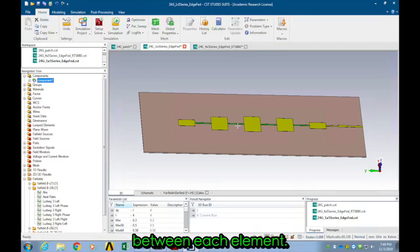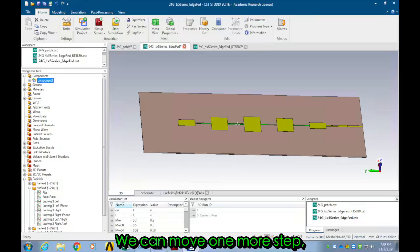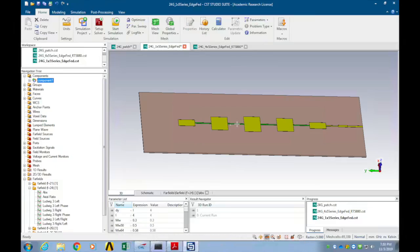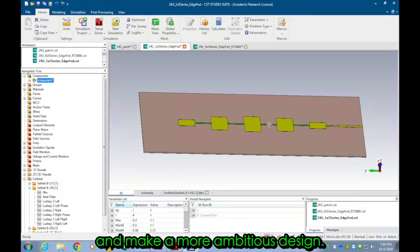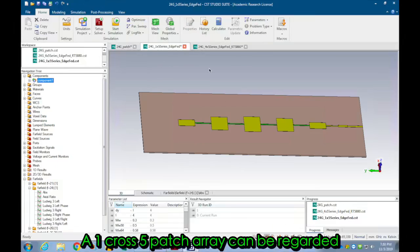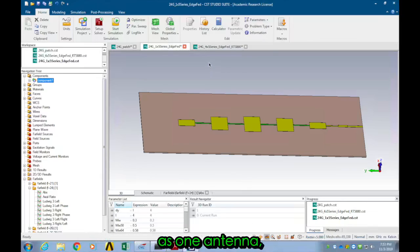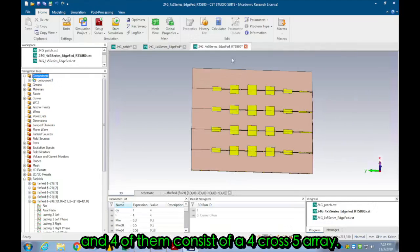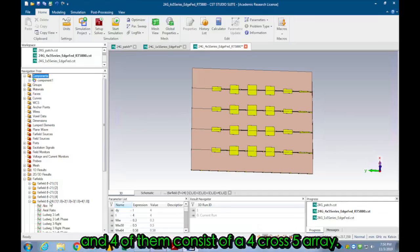We can move one more step and make a more ambitious design. A 1x5 patch array can be regarded as one antenna, and four of them consists of a 4x5 array.